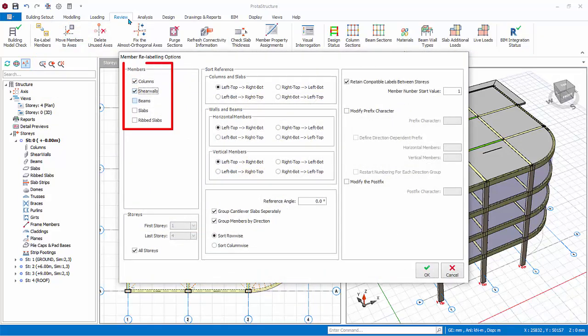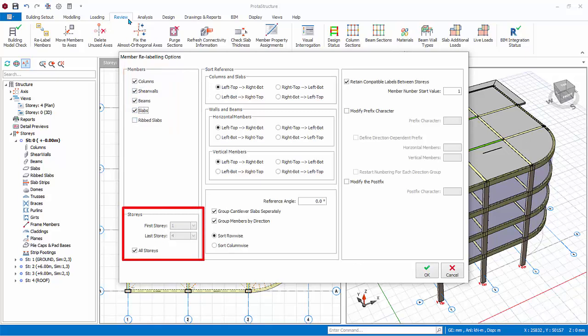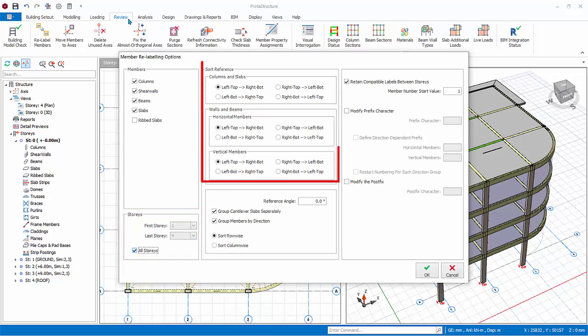Under Stories, note that you can uncheck all stories and then select which stories to relabel. Keep it checked. Under Sort Reference, choose left bottom to right top. This means that the left bottom most member will start with number one.